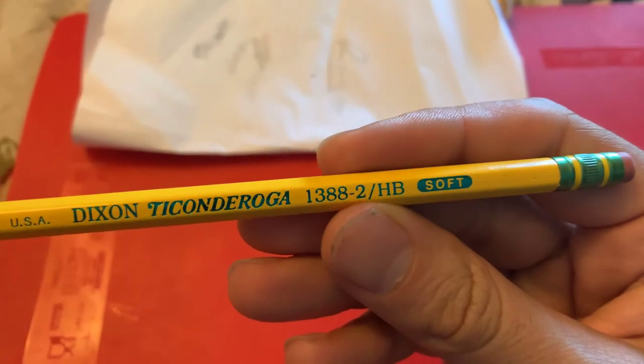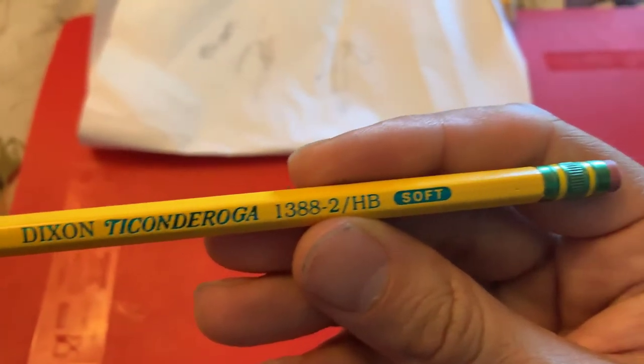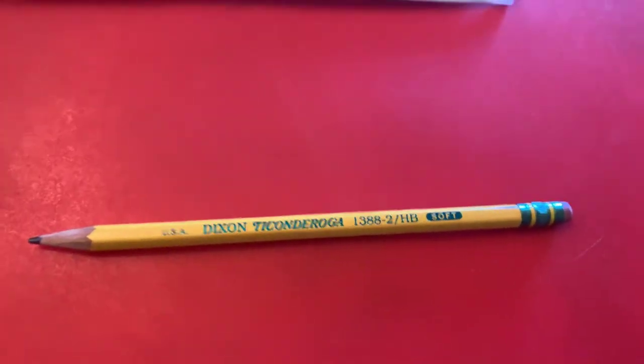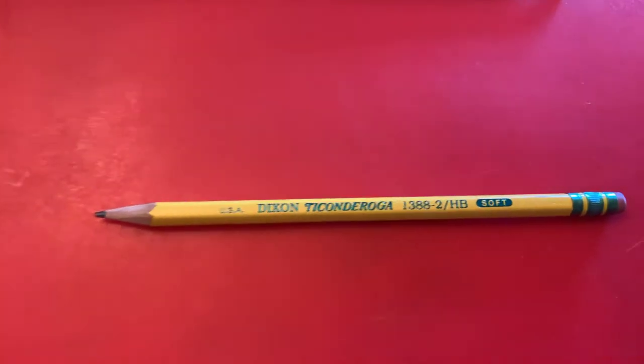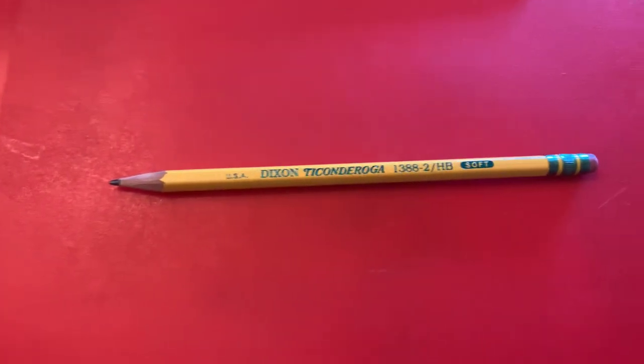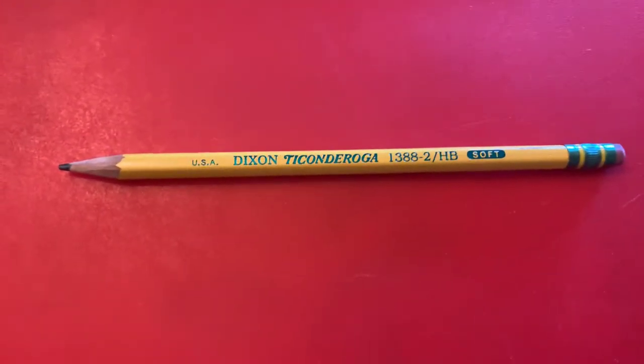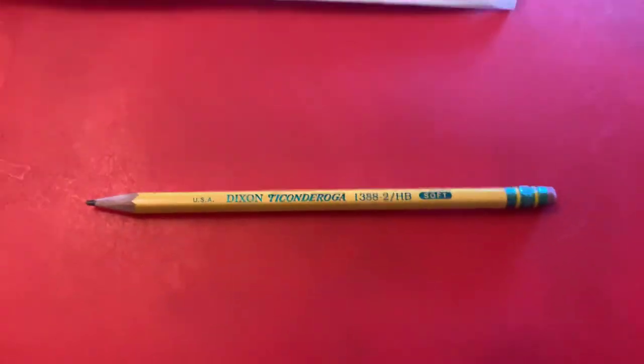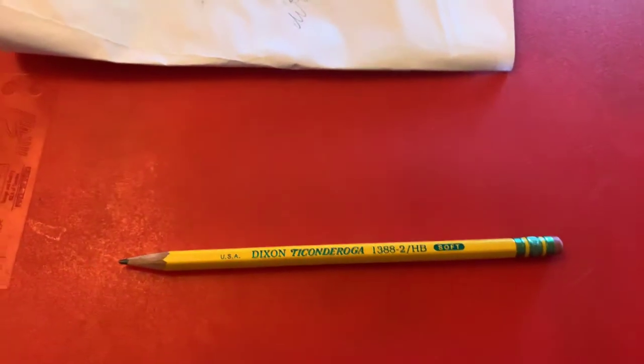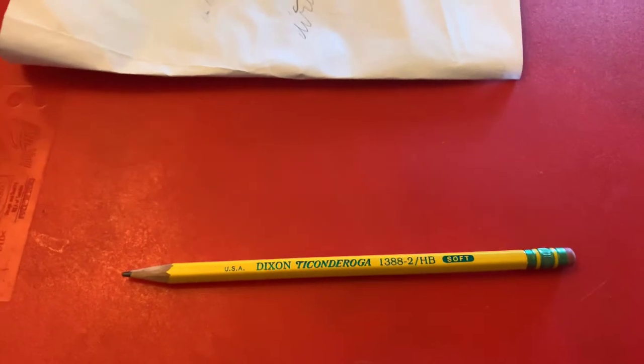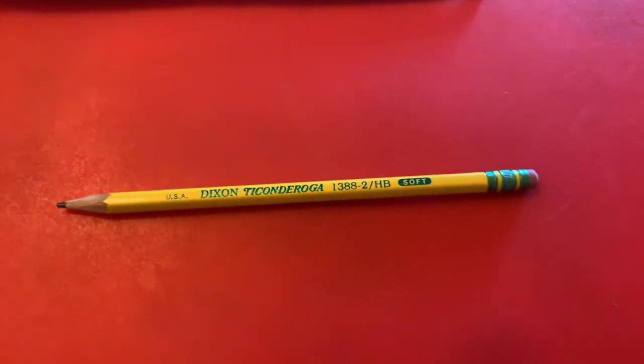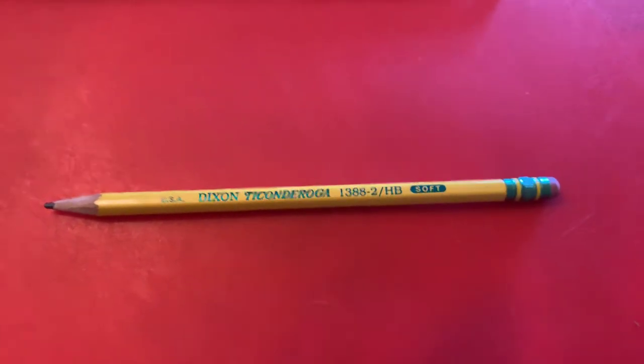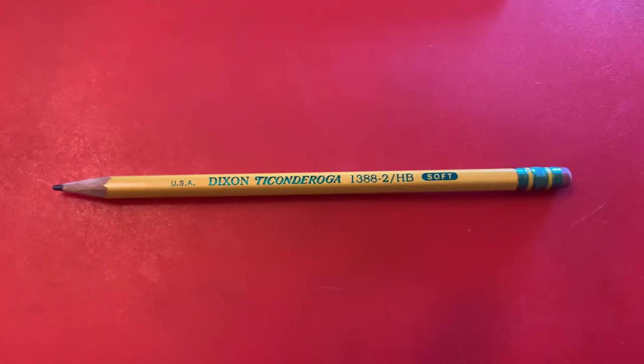This happens to be the 1388-2 HB soft. However, I mean they have a whole line of pencils and they're all great, so they're all great for the value. You know, I'm sure there's better pencils out there, but you're going to be paying, you know, what, more than a dollar a pencil? And come on, it's just a pencil. We don't need to be paying a dollar per pencil. You know, if you have an endless budget and you want to go spending a dollar per pencil, who am I to tell you not to? However, if that's not the situation and you want your best value, then this is going to be your best bang for the buck.